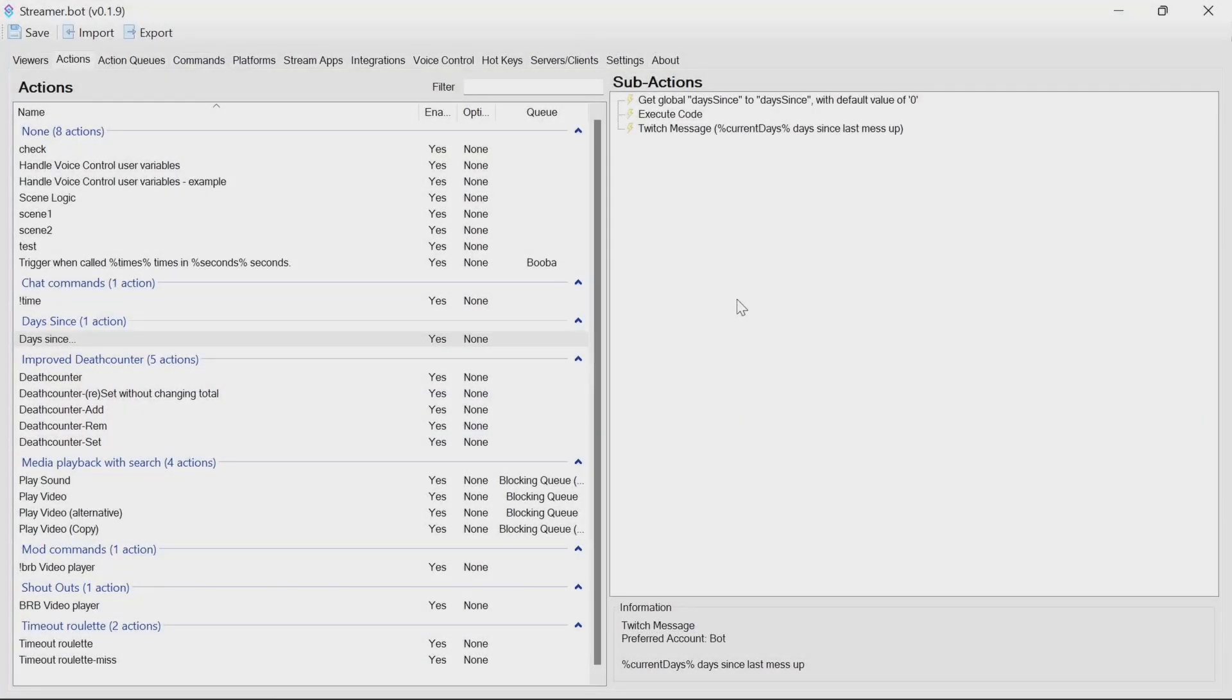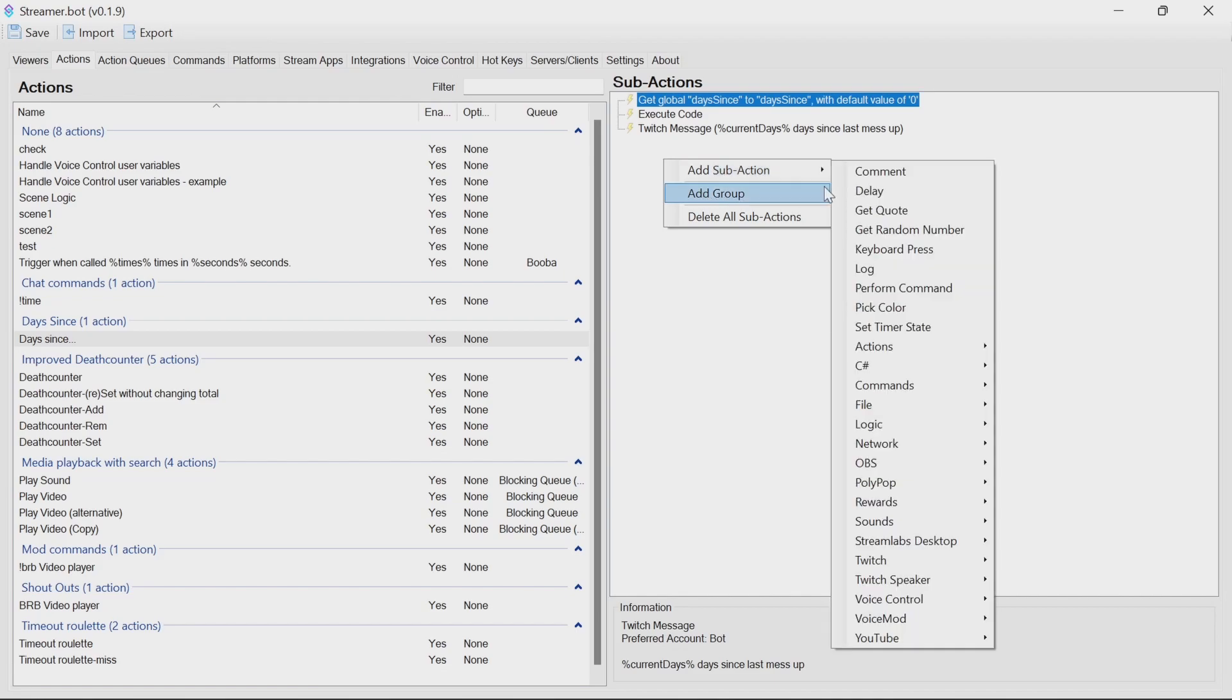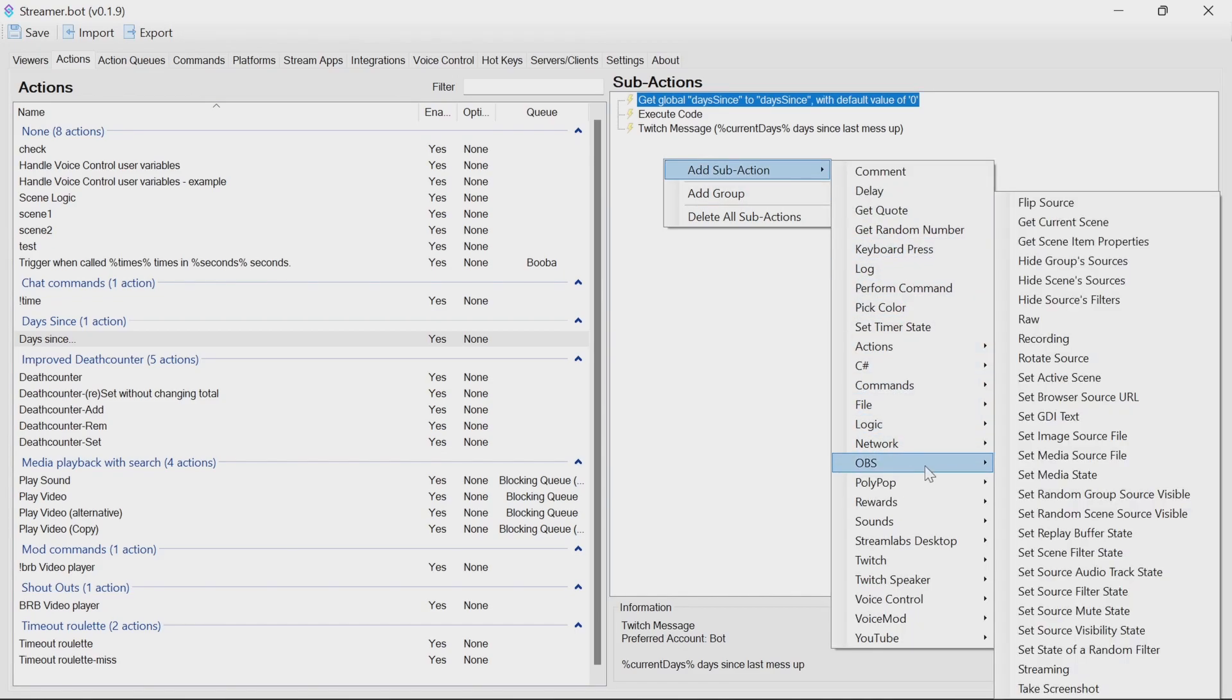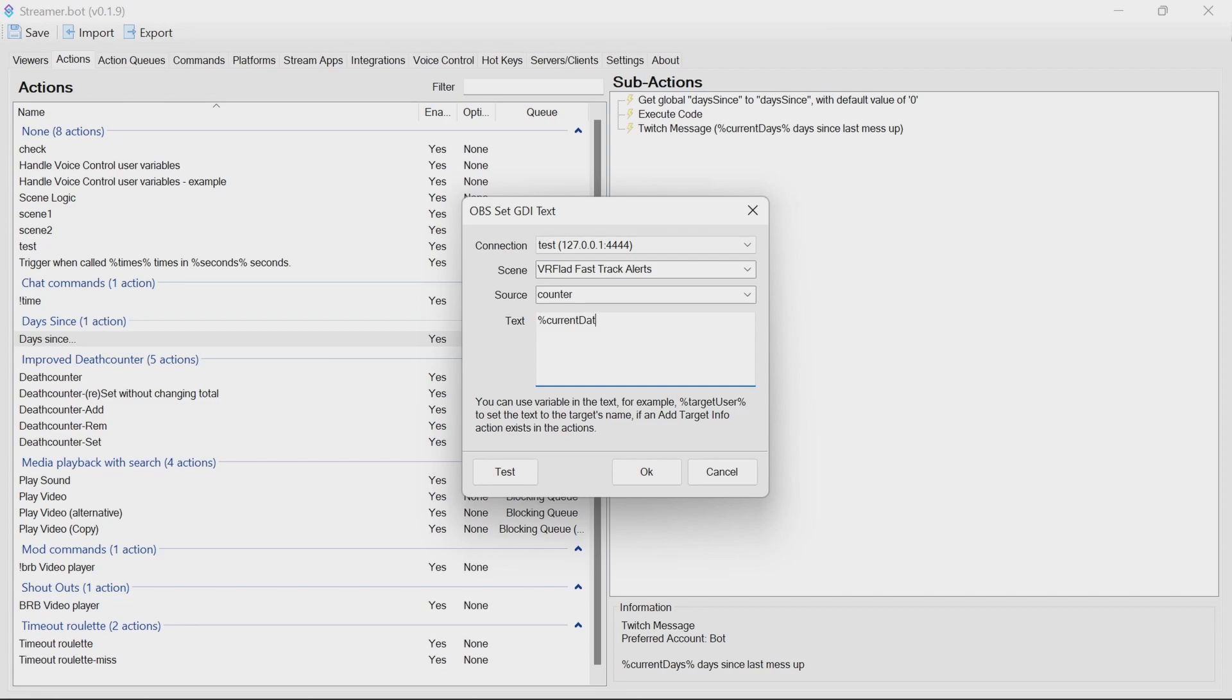To put this into OBS instead as a counter, you need to add sub-action OBS Set GDI Text. Alternatively, you can write it to a text file and pick that up in OBS. You'd put in current days—capitalization is important here.